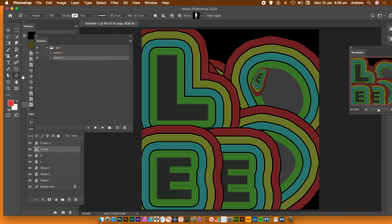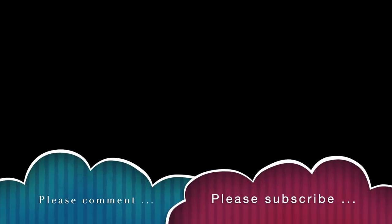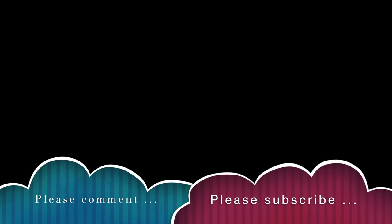I hope you found this tutorial of interest. Please subscribe to the Graphic Extra channel — always adding lots of tutorials about Photoshop and Illustrator. Please add a comment or two — always appreciated. Like or dislike. Thank you very much.